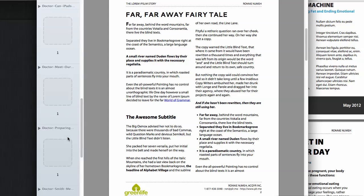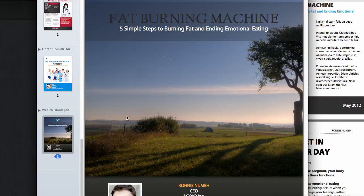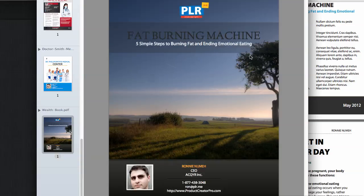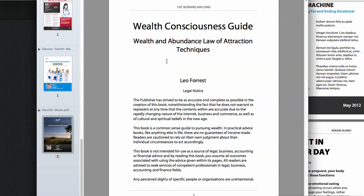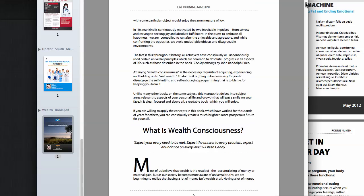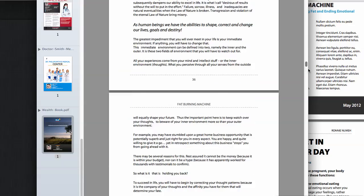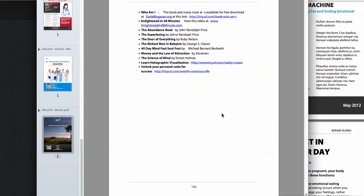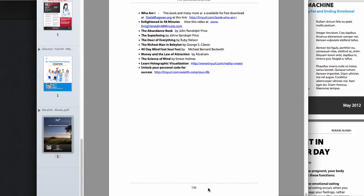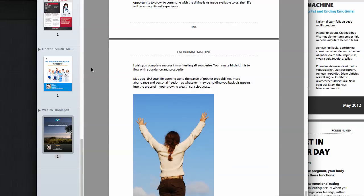Let me show you a full-scale book — this is one of our client's books. I put in some dummy text for the cover page, but take a look at this: Leo Forrest Wealth Consciousness Guide. Look at how long this book is with images — we scroll down and this was all automatically done, 106 pages, automatically using Product Creator Pro.